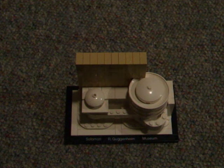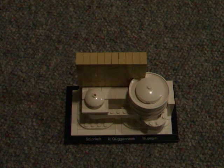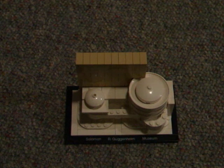Okay, whatever. So this is the Guggenheim. It's 208 pieces, 10 plus, set number 21004.